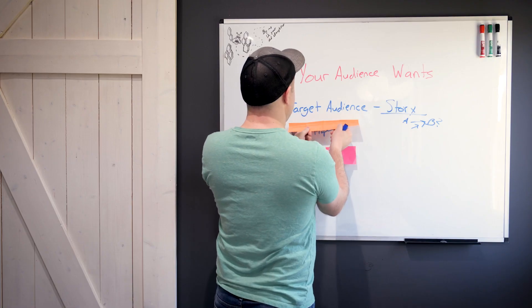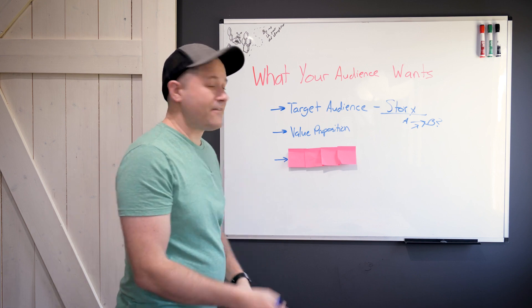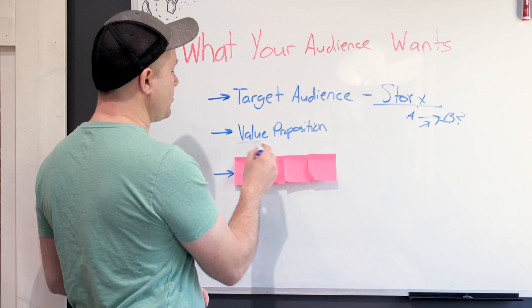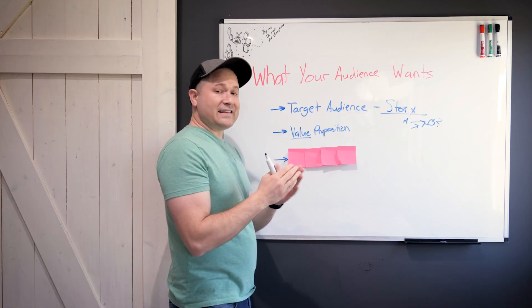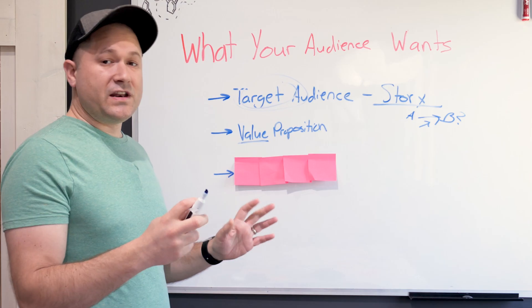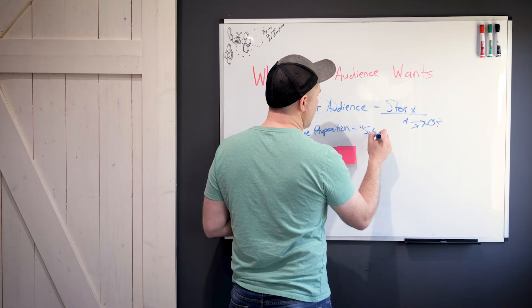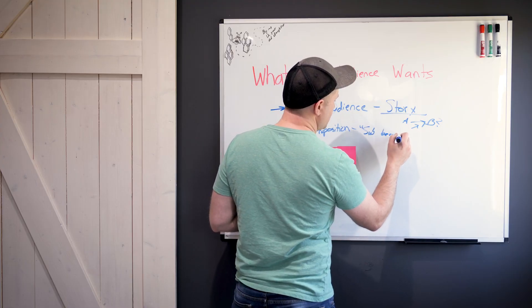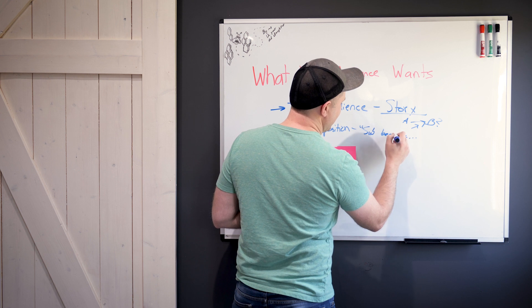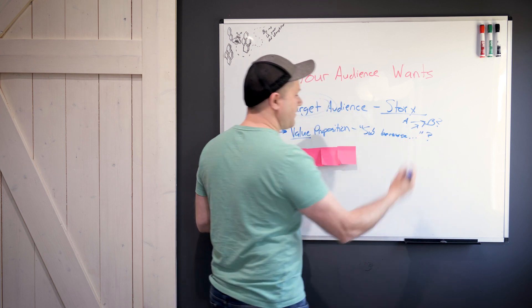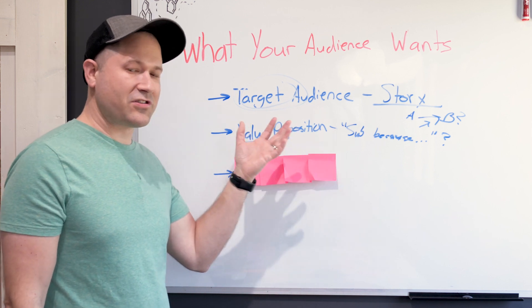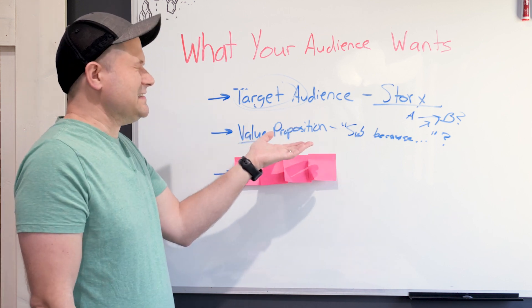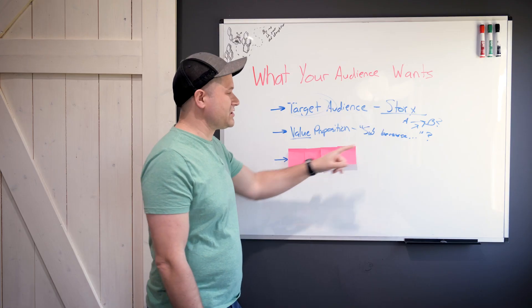Then you're going to take that information and craft a value proposition. What value do you propose to deliver to your target audience? And that needs to be super abundantly clear. Finish this sentence: "Subscribe because..." And a lot of times I'd be surprised how many creators, even with substantial audiences, say "subscribe because" and they usually state what they do on their channel.